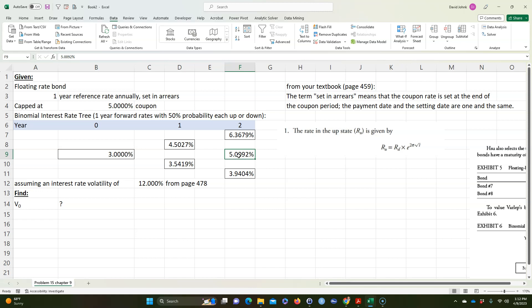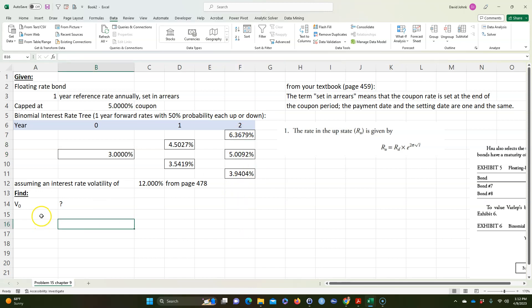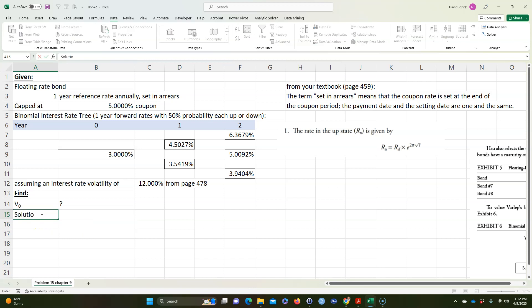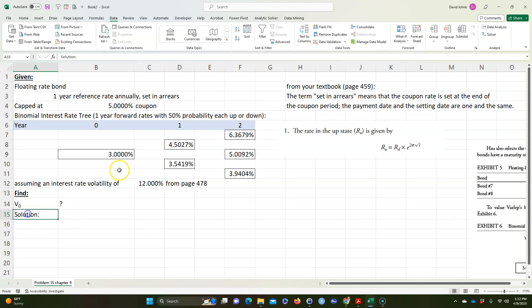Now we want to find the value of this bond. One thing to realize is it's capped at five percent, so the seller is protected from paying those higher interest rates — he only has to pay five percent. This makes the bond worth less to the buyer. No one should buy it for more than par when that cap is in place, so the value is going to be less than $100 par value.